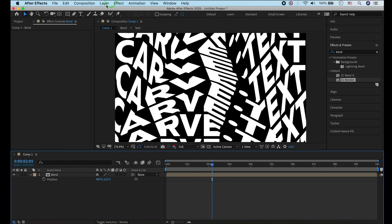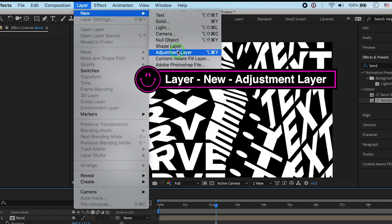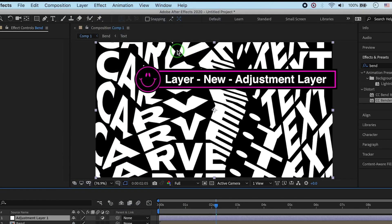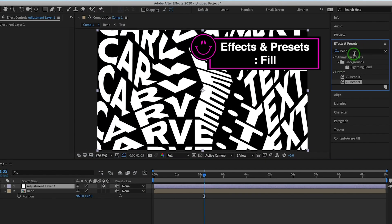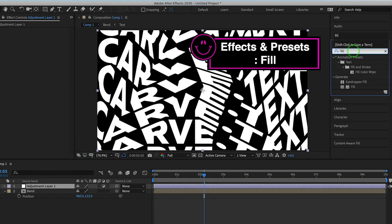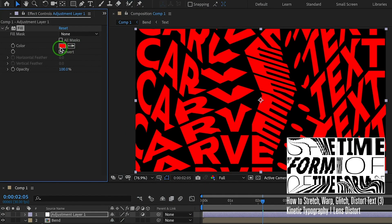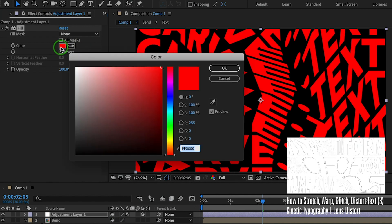Go to Layer, New, Adjustment Layer. Apply Fill effect to the adjustment layer. Change color to gray.